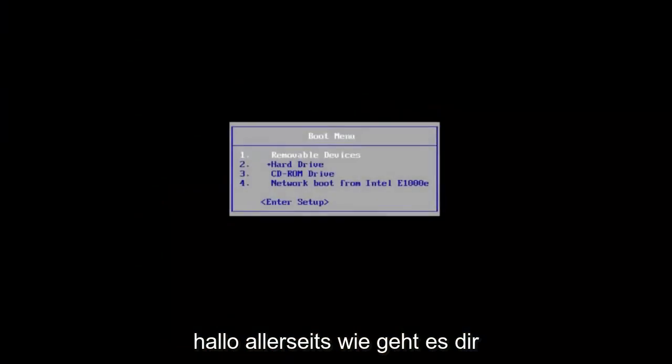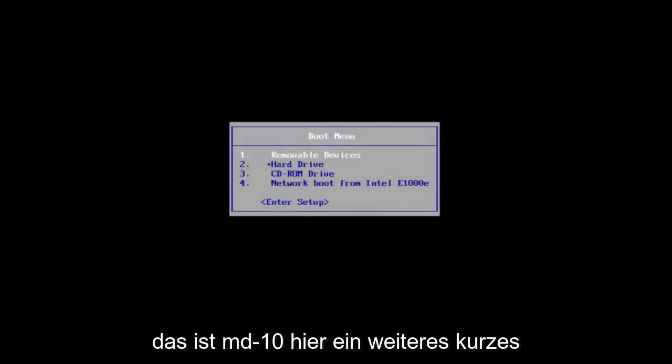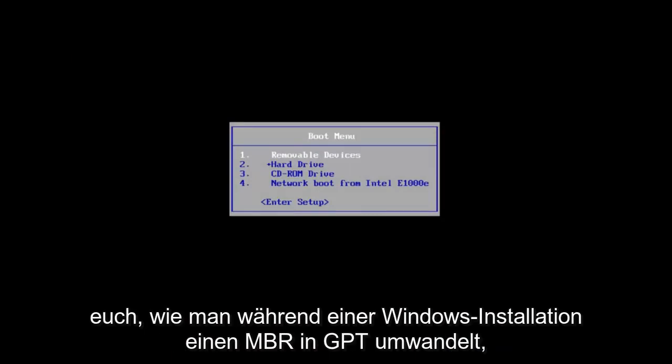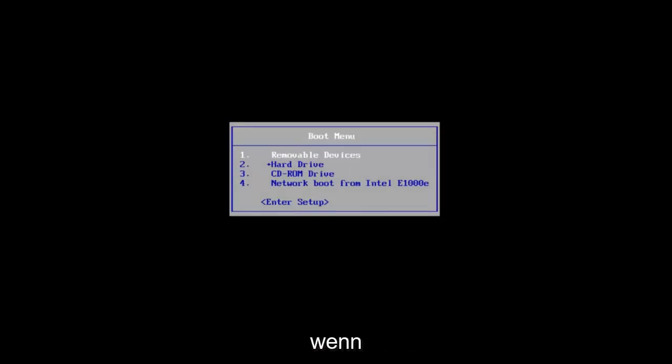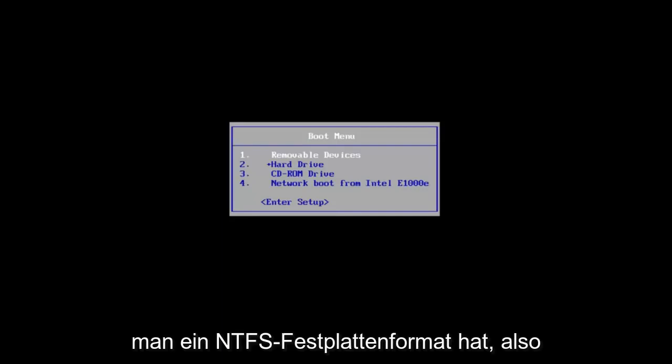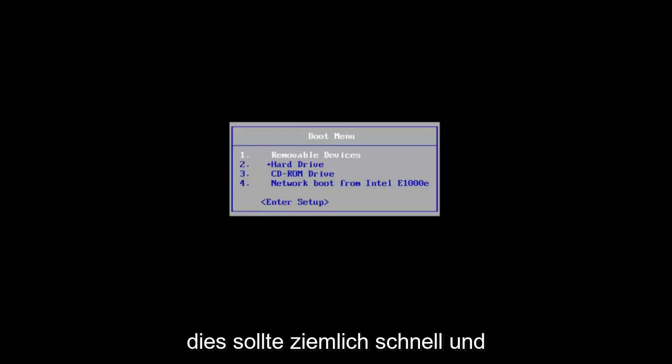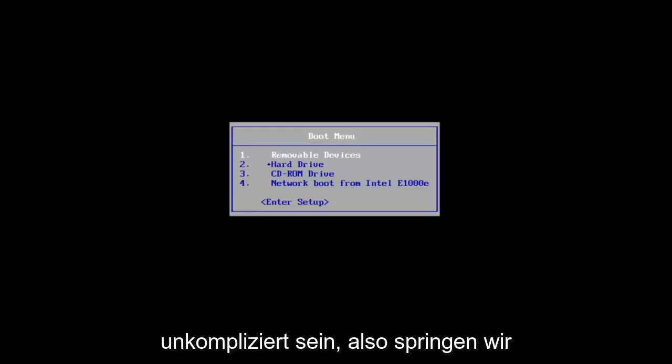Hello everyone, how are you doing? This is MD Tech here with another quick tutorial. In today's video I'm going to show you how to convert an MBR to GPT during a Windows installation if you have an NTFS hard drive format. This should be fairly quick and straightforward.